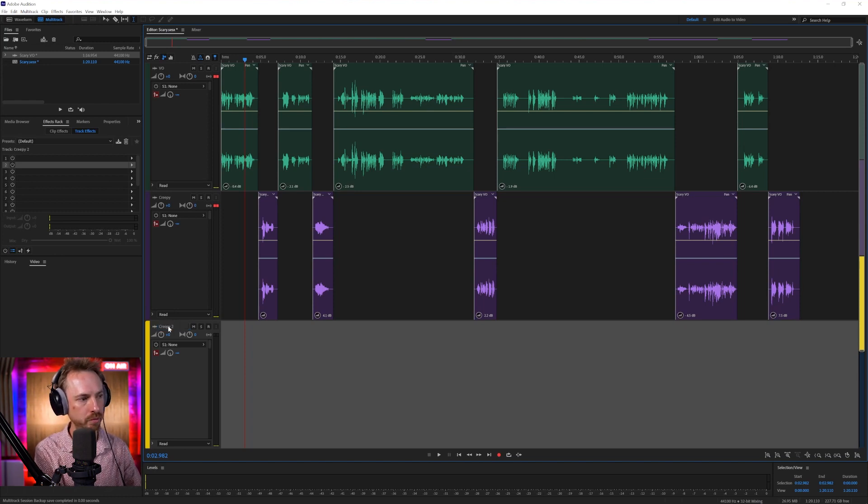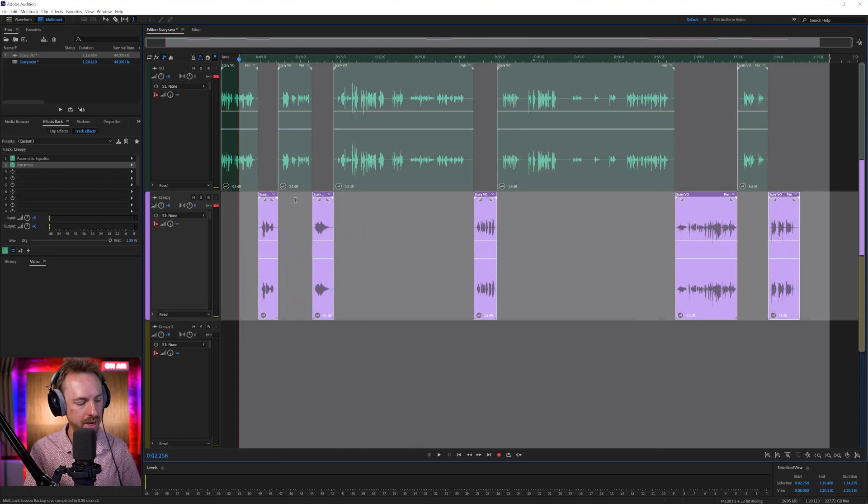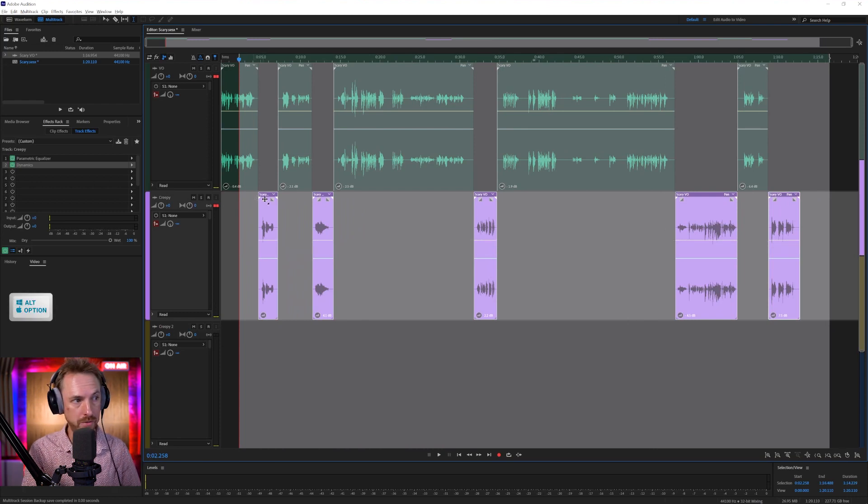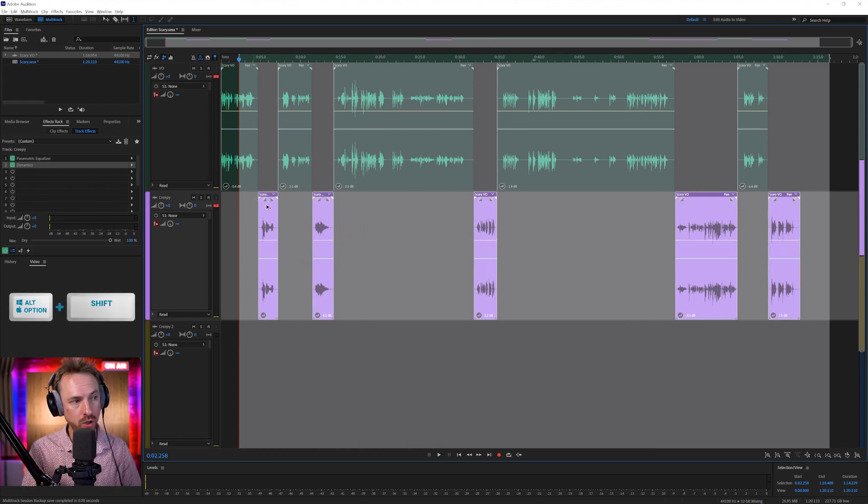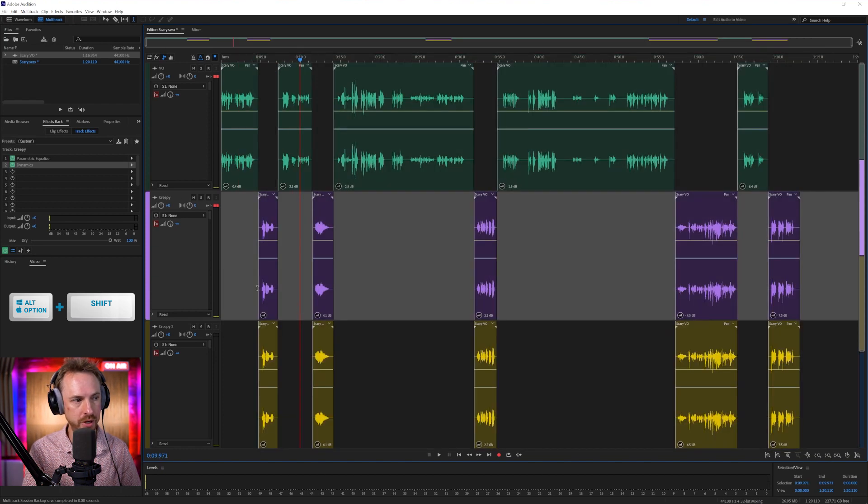And then we're going to take everything that's on this track, hold down Alt or the Option key on Mac, and also Shift, which will lock everything in time, and we can just duplicate it to a new track.